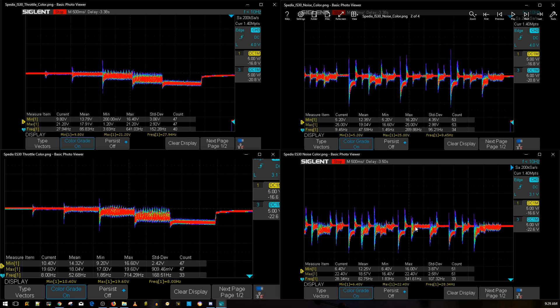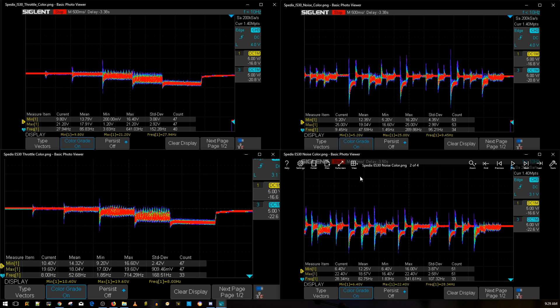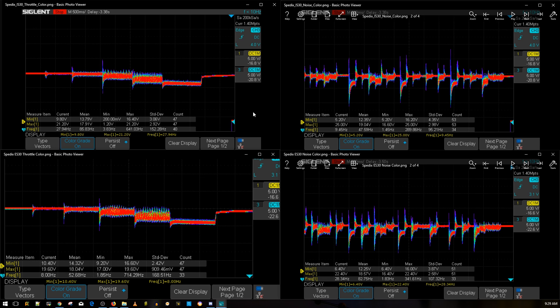The only difference would be the real-world test on the 6s setup, and obviously the IS30 cannot handle a 6s because it's rated for a 4s, and the ES30 HV is rated up to a 6s which will be on the 6s shootout. Overall these are very good ESCs in terms of bench testing. Actually the IS30 I have been doing real-world testing and it's doing really well.